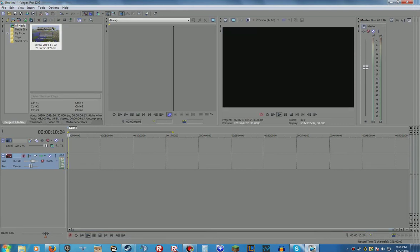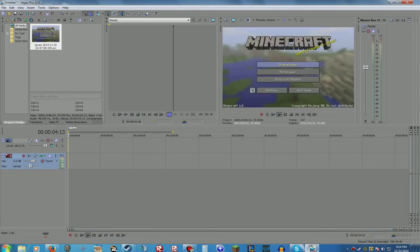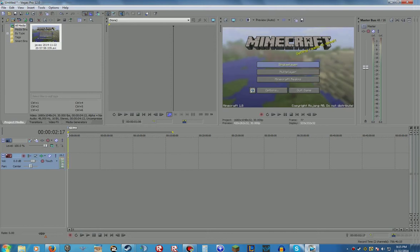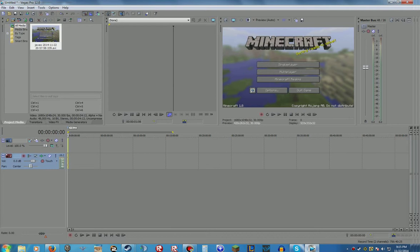There you go, you have it. It's fixed. I'll put the codecs that you need for Bandicam in the description.